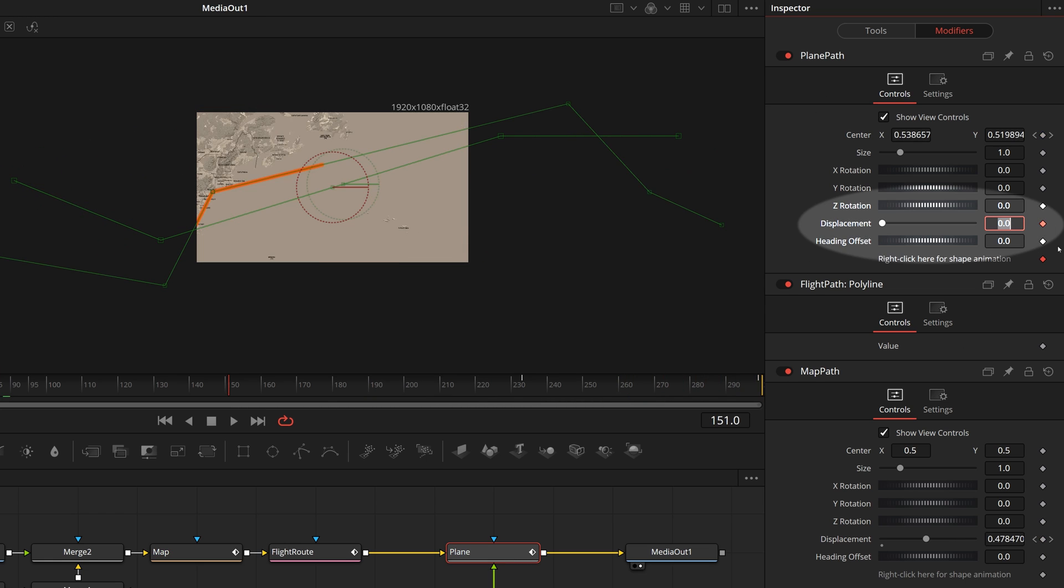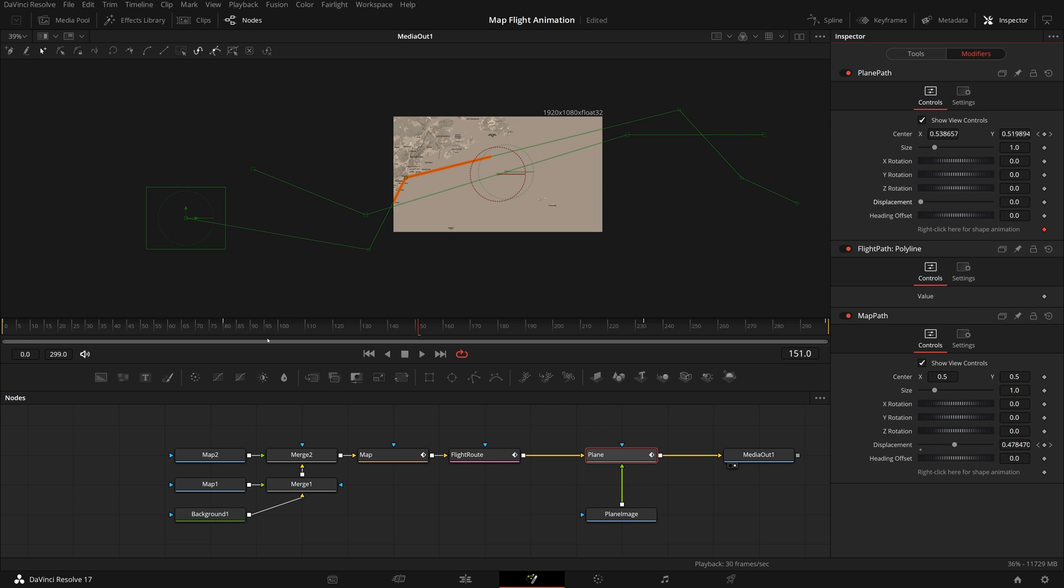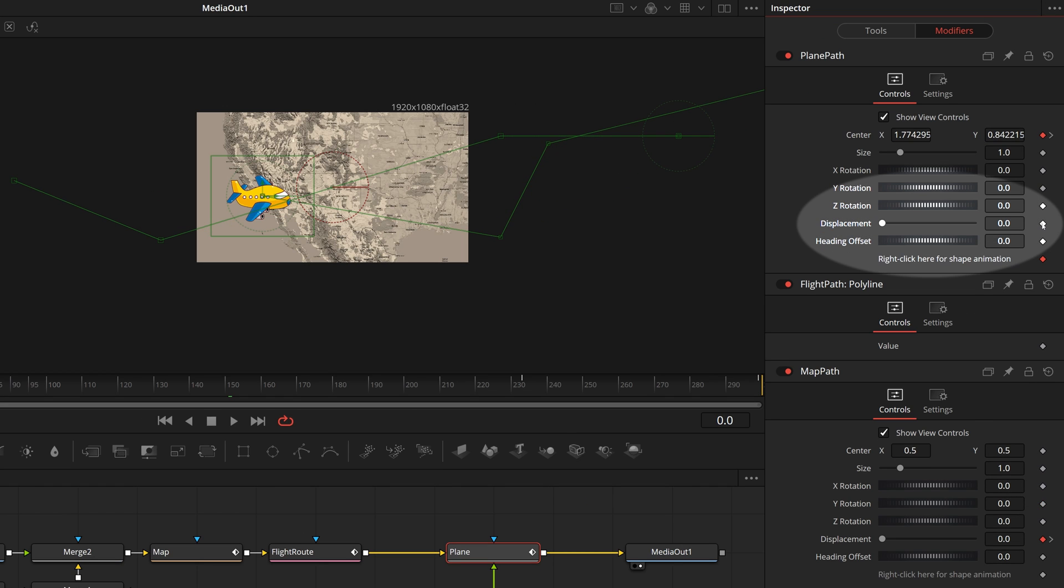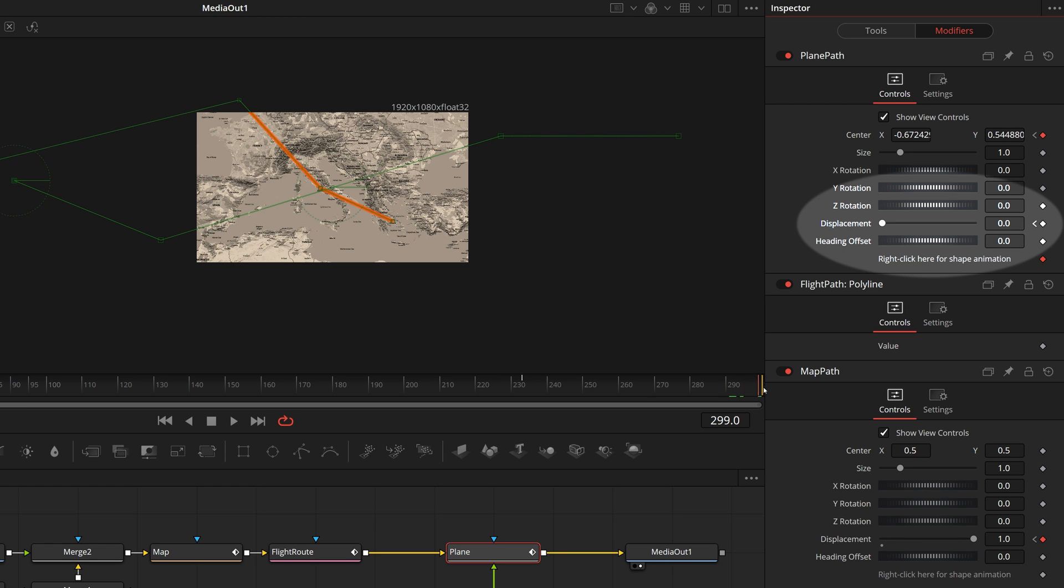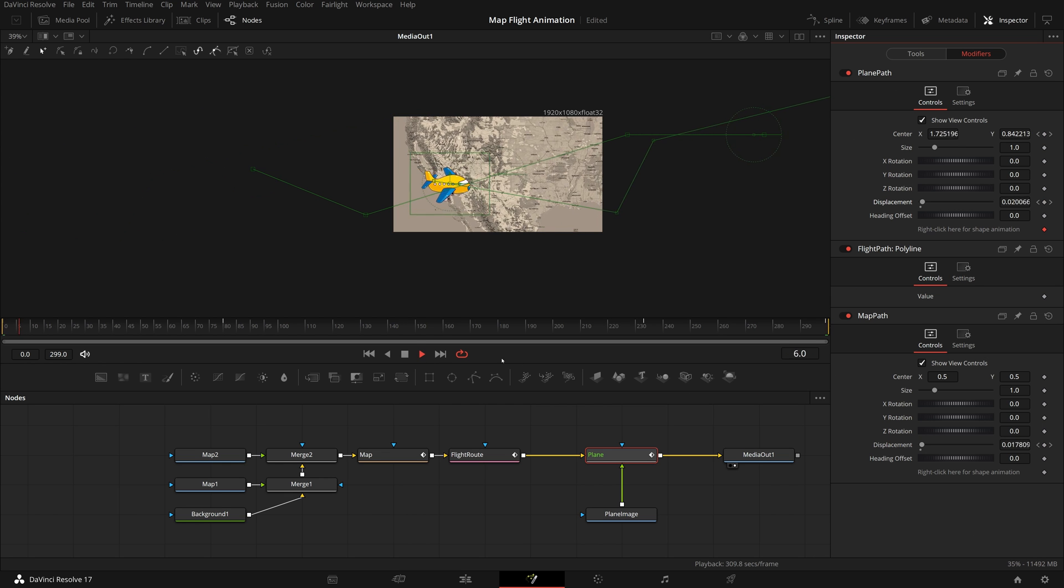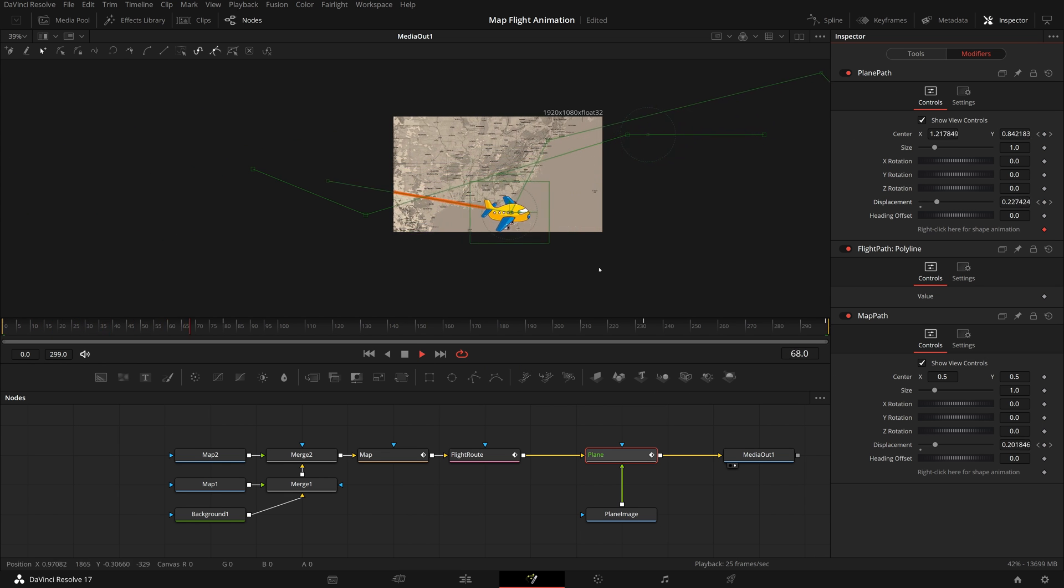Remove the existing keyframe of the displacement, adjust the value, we can see the plane is moving along the path. Move the playhead to the beginning, set the displacement value to 0, enable the keyframe. Move the playhead to the end, set the value to 1 as the end keyframe. Play the clip, the plane is now moving together with the line.